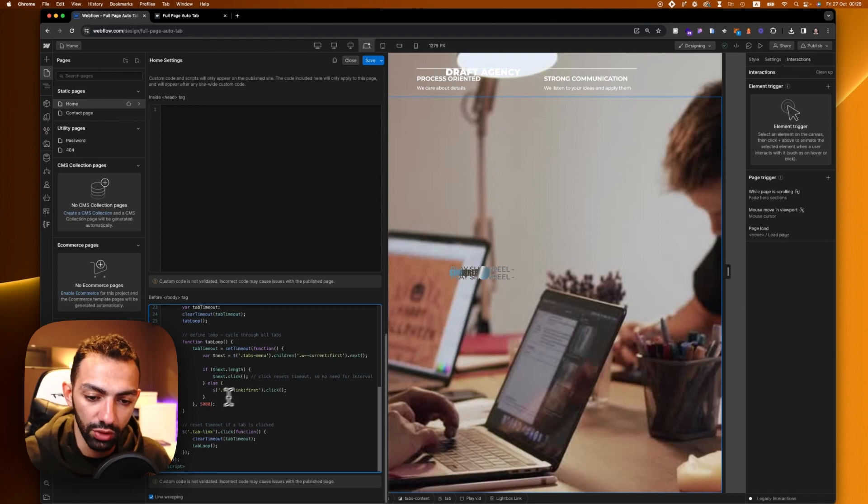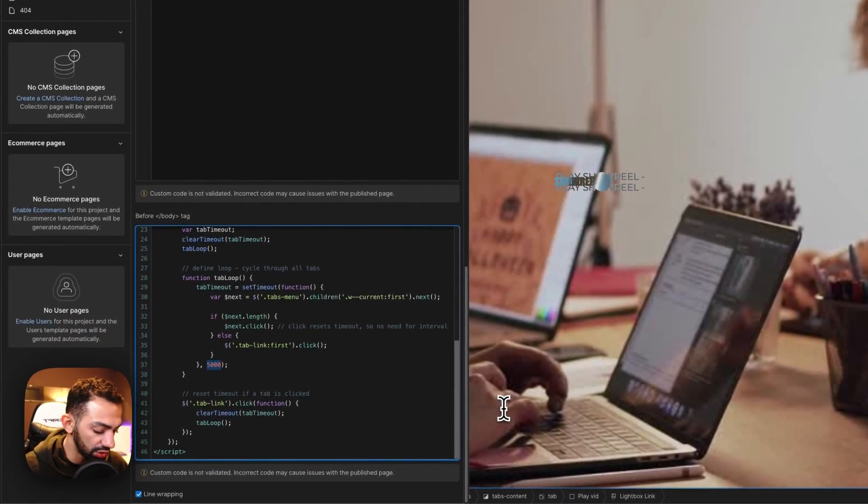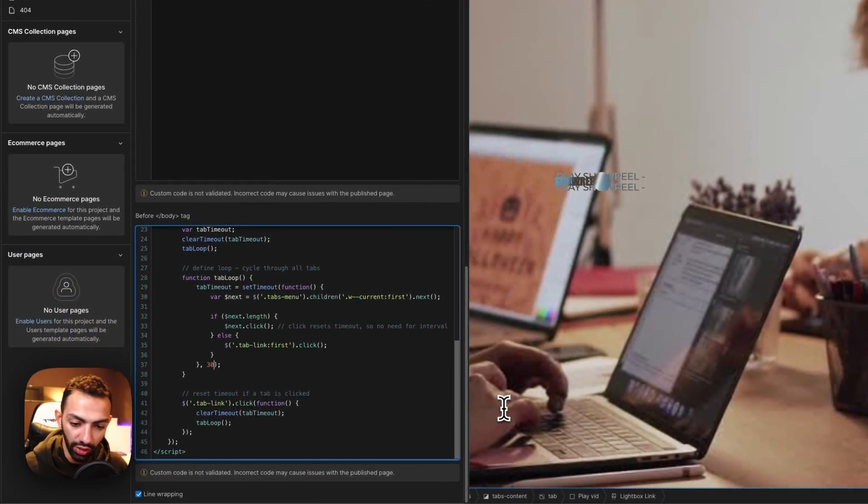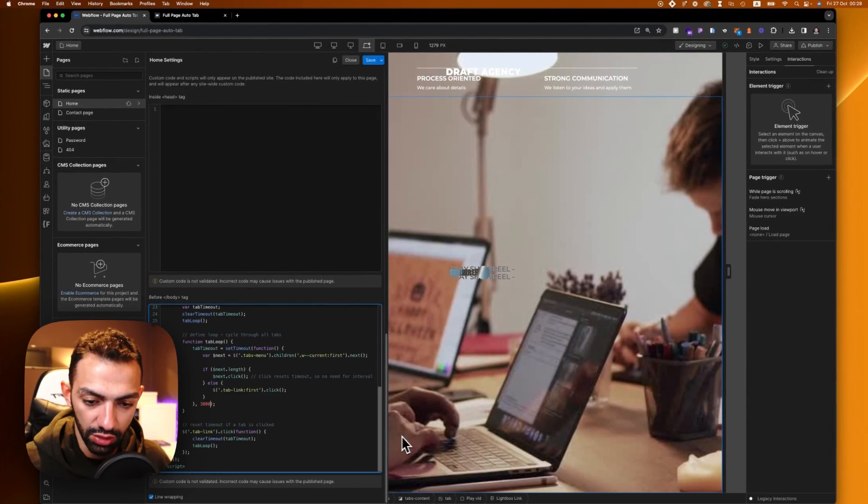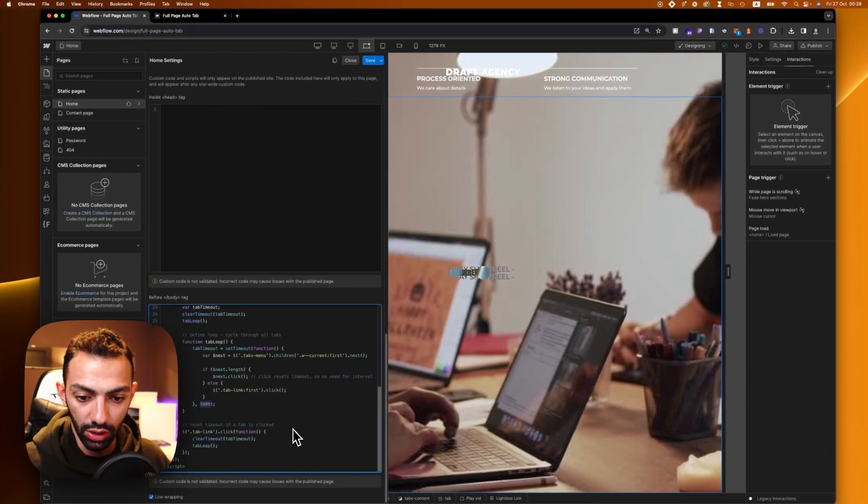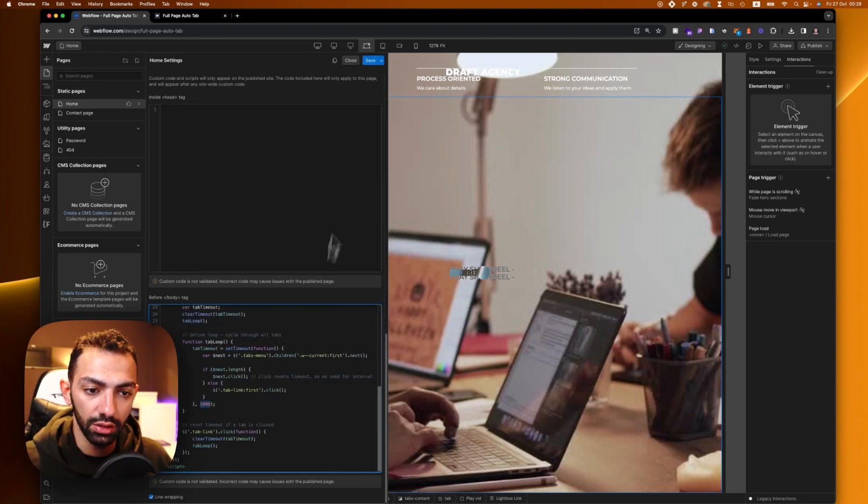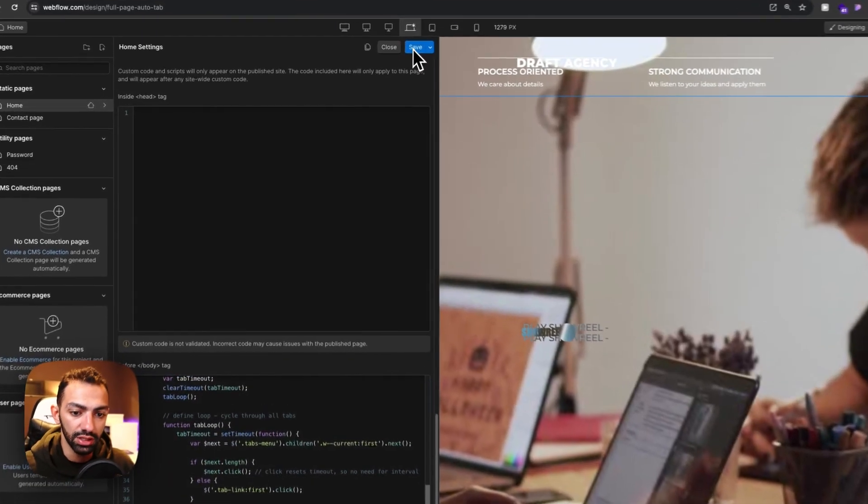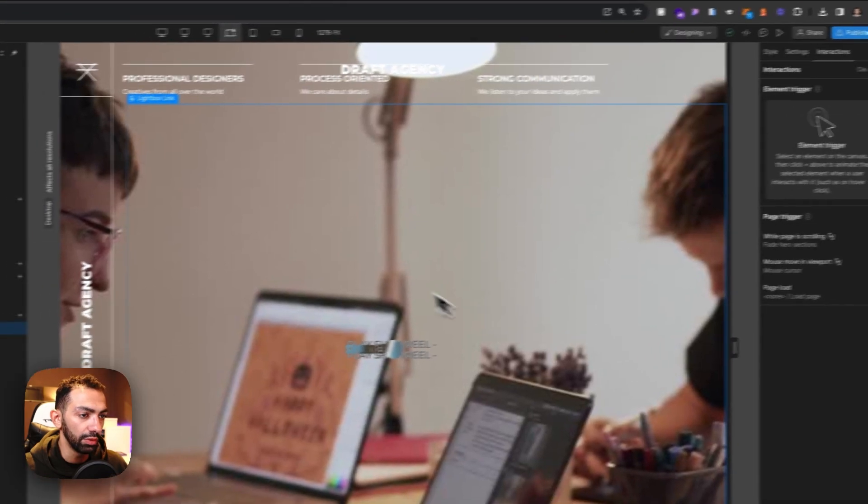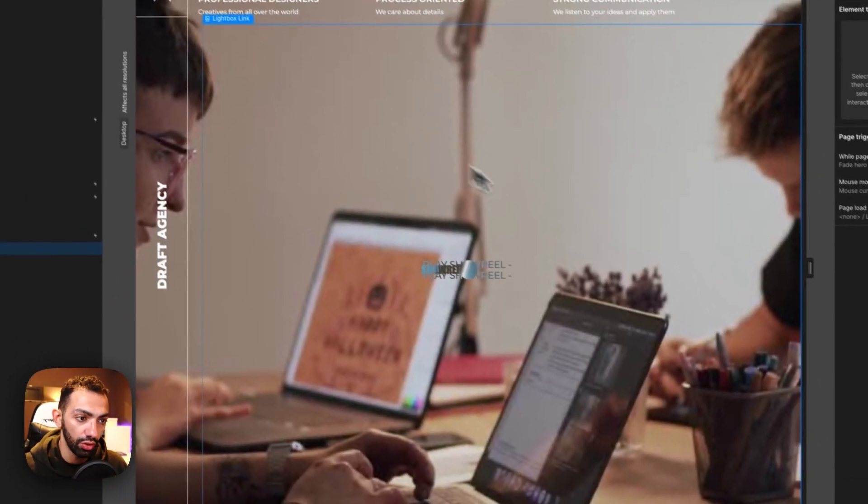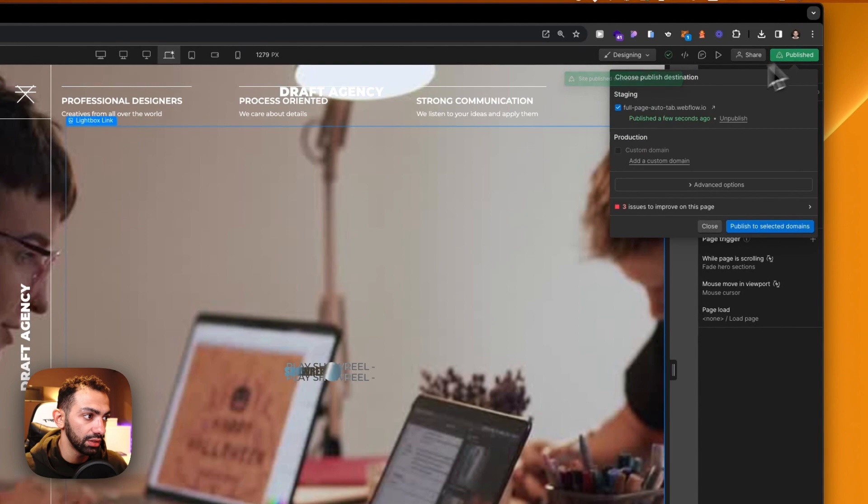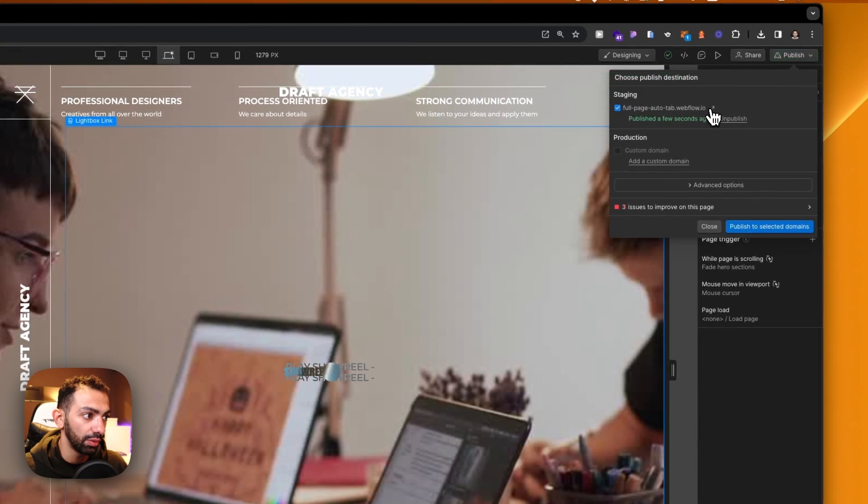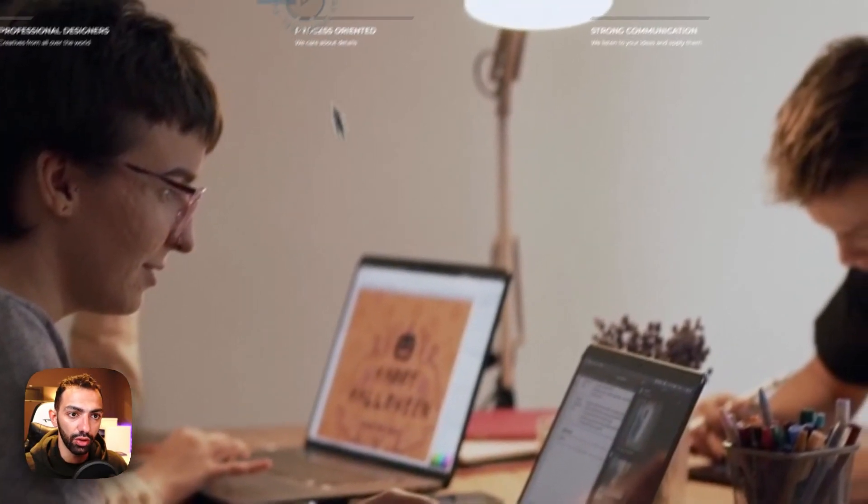Once everything is done, you can click save and then publish. You can't see the changes in the actual designer, so you'll need to publish and see the changes on the live site.